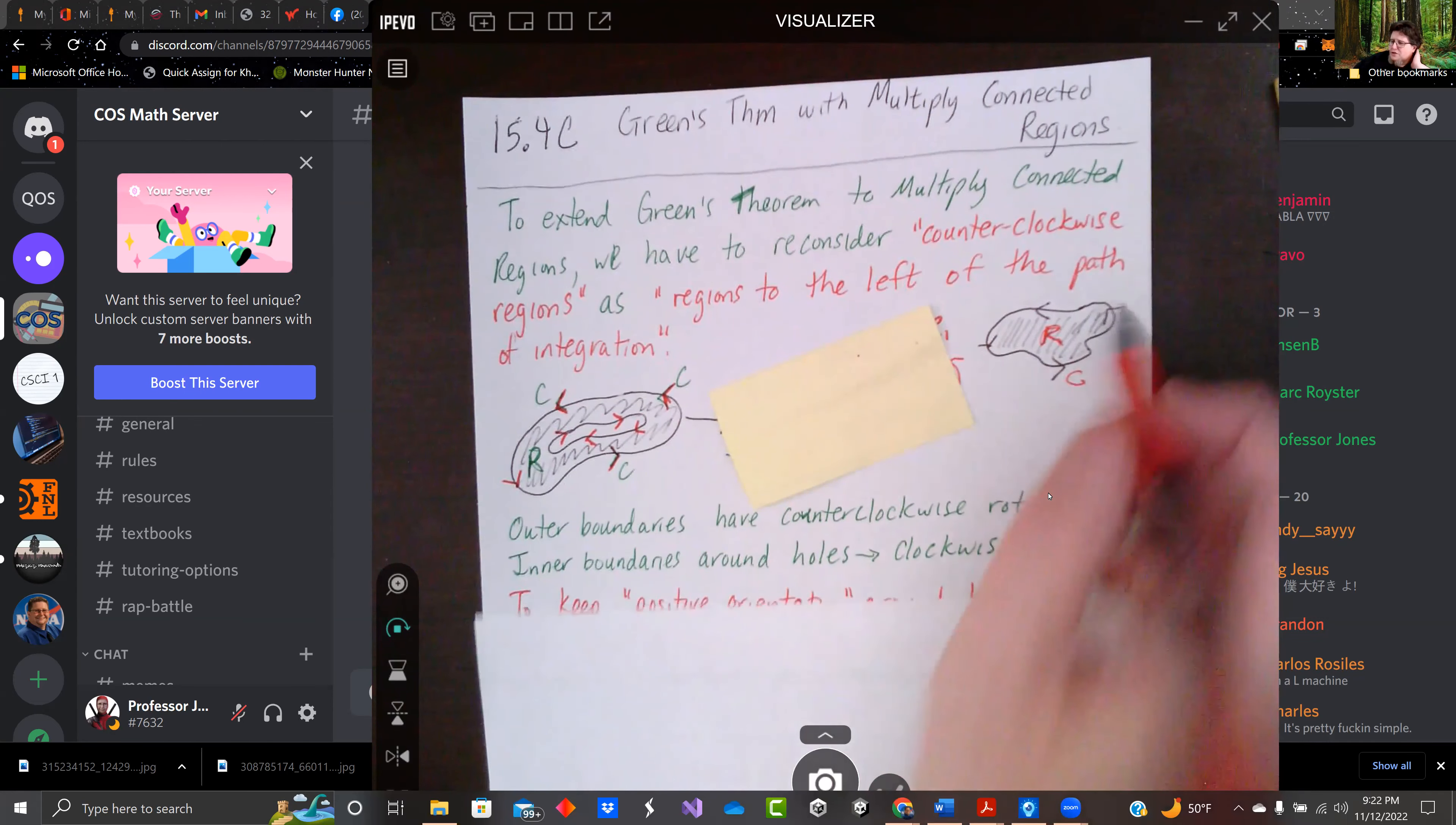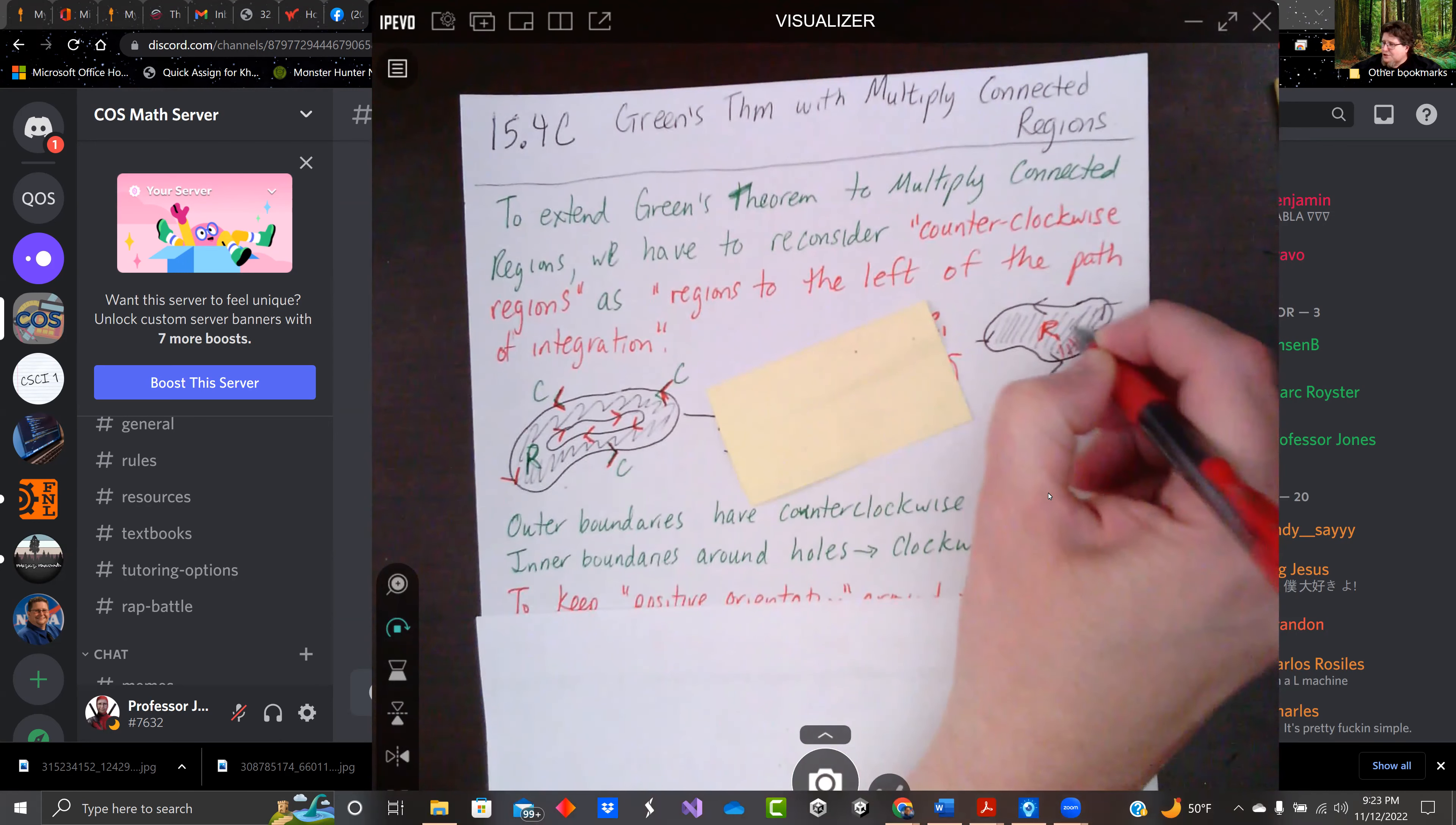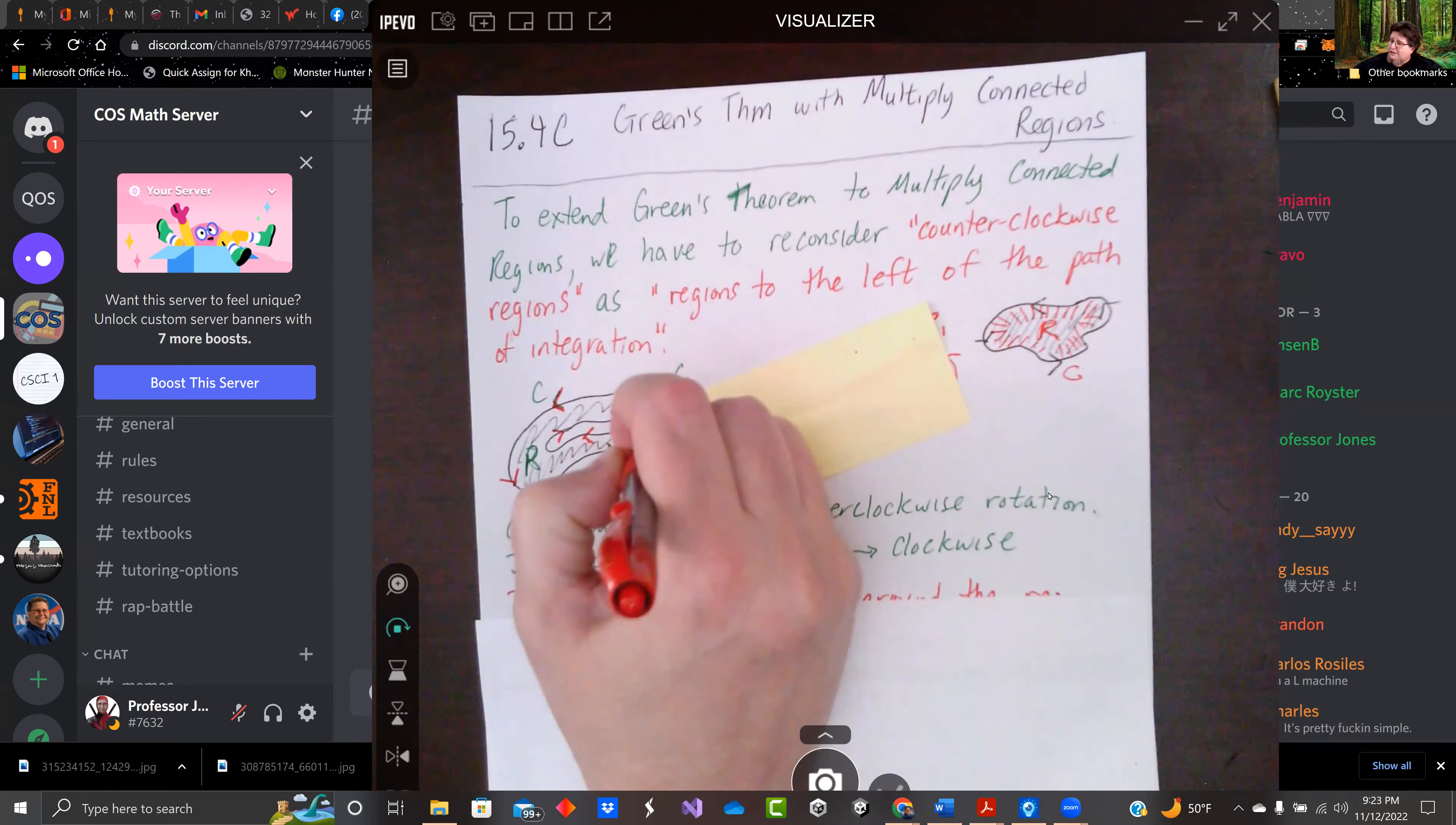But this kind of changes when we have a hole in it. So we want to change from counterclockwise around the region to the area that we're integrating is to the left of the path. So if I go around this curve here, it's to the left along the arrow. We want to do the same here. This is going left here.